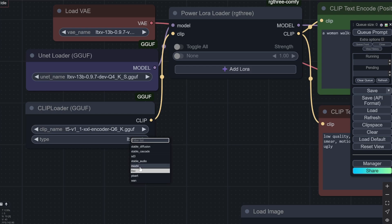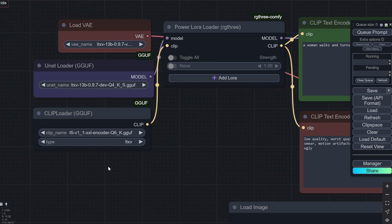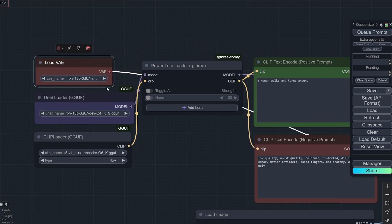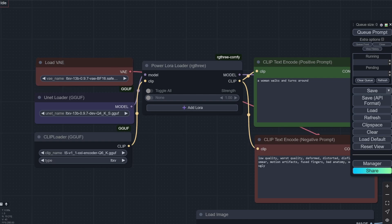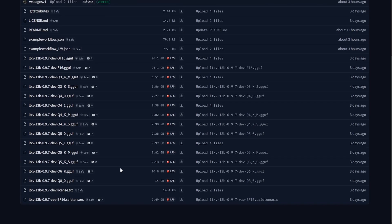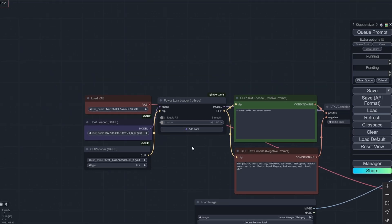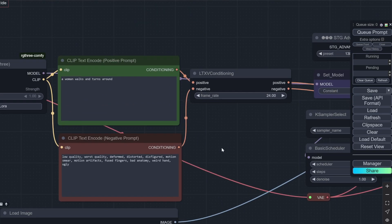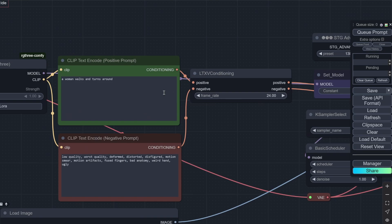And I am using the clip loader. Always remember to select this as LTXV. If you have it on something else it might not work. It gives an error. So LTXV and this is the new VAE that you downloaded from here. After that if you want you can use the LoRa loader but I would not be using it.